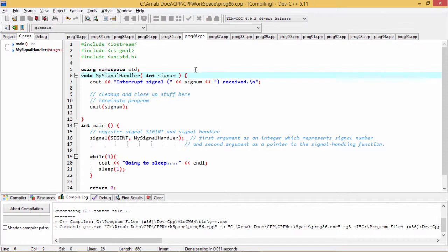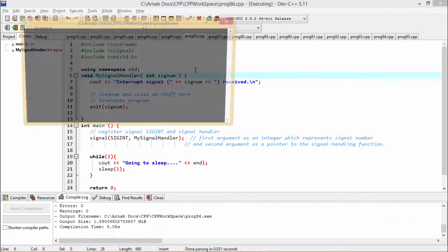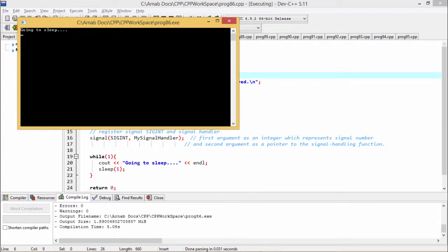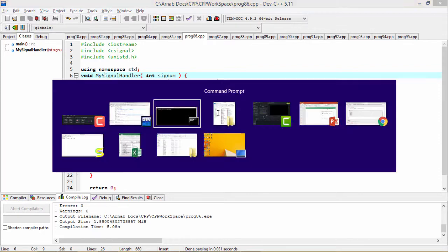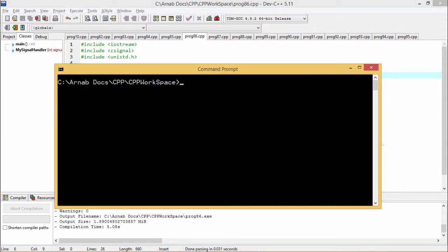So if I go on executing the code as I did before, you can find that the program is working fine. And if I press control C, it is coming out and giving me the respective outputs.